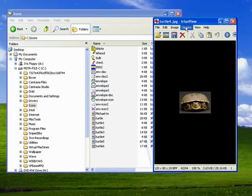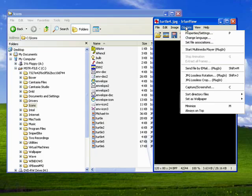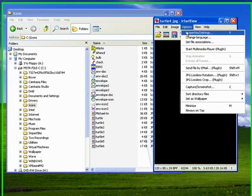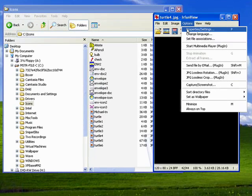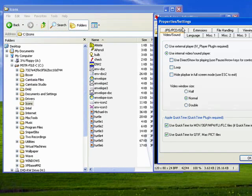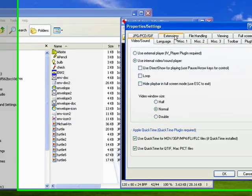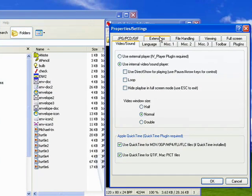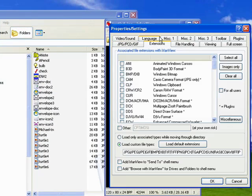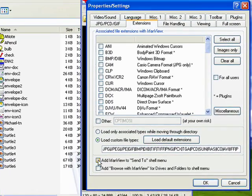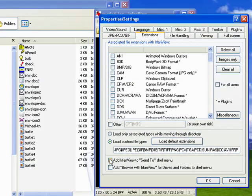So in IrfanView, click on Options, Properties and Settings. Now there's a number of tabs in here as you can see. The one we're looking for is on the Extensions tab. Move down here and you see built right into the program is Add IrfanView to the Send To Shell menu.